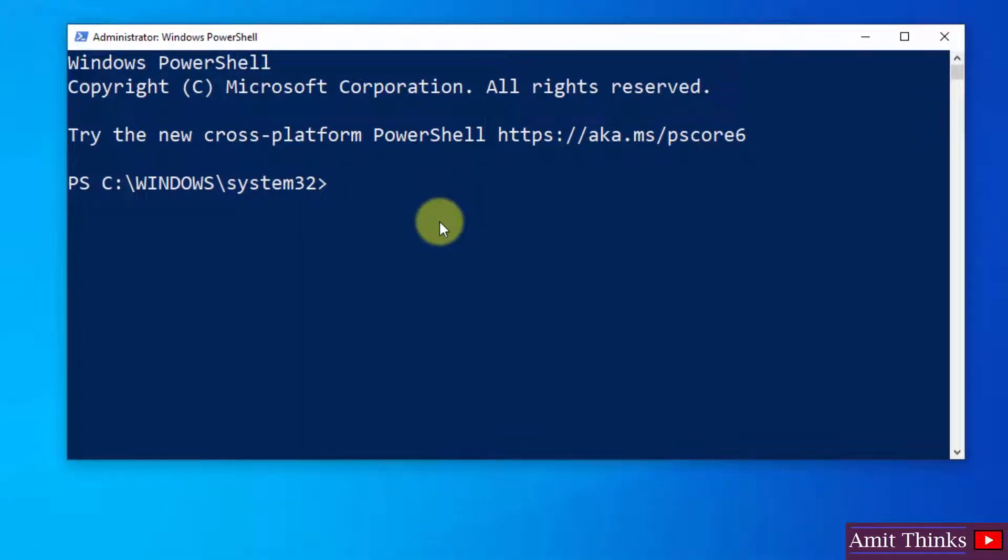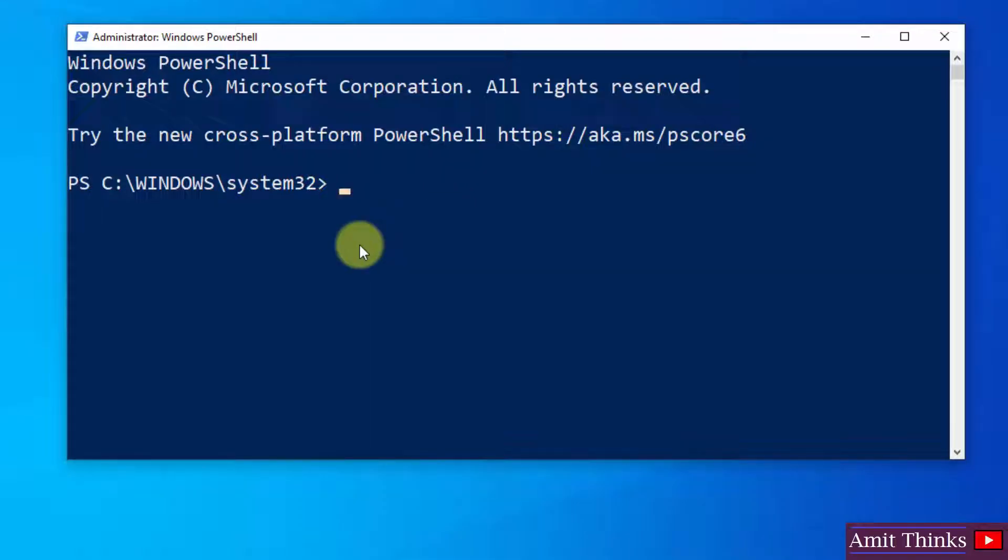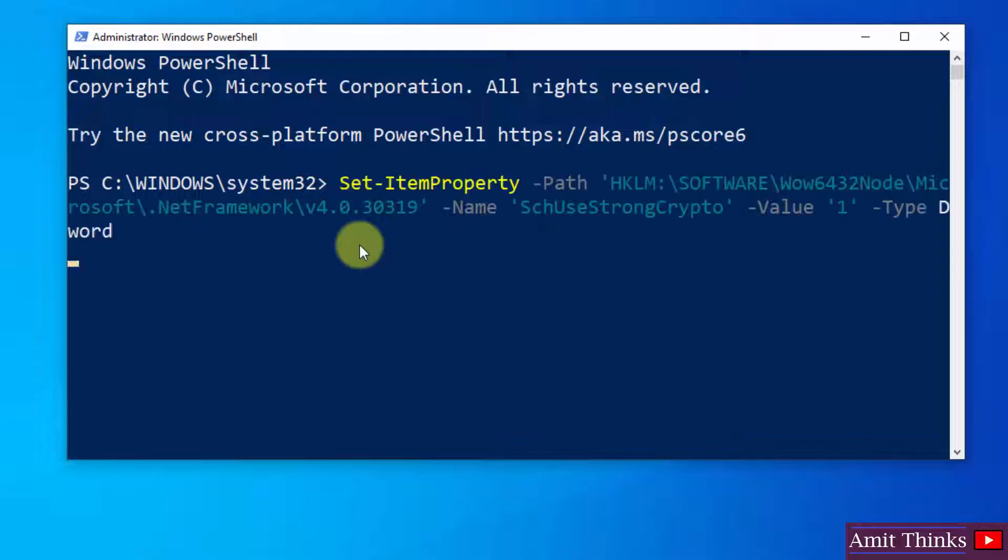Let's see the first command. I have also mentioned these commands in the description of this video. After copying the commands, right-click and paste.